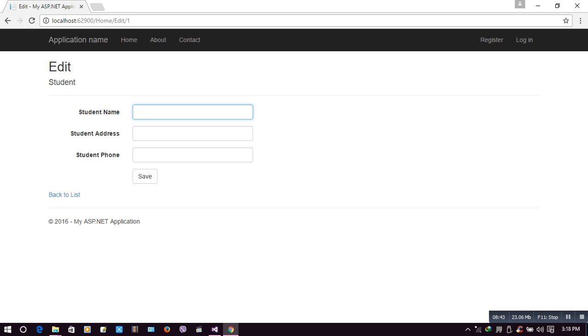Okay, thank you guys. This is the difference between ASP.NET MVC LINQ Single and SingleOrDefault. Thank you.